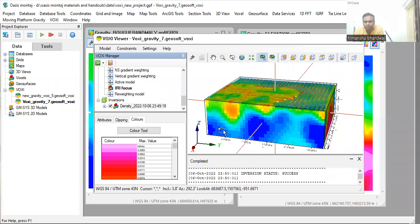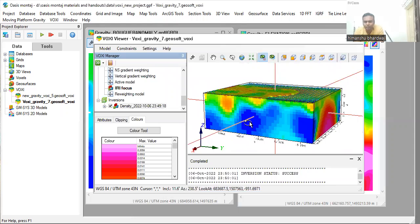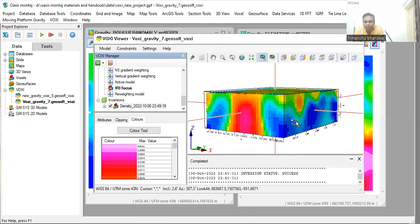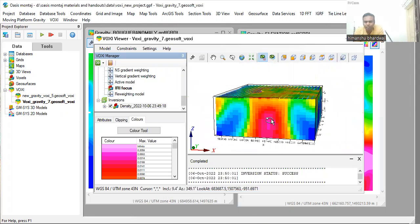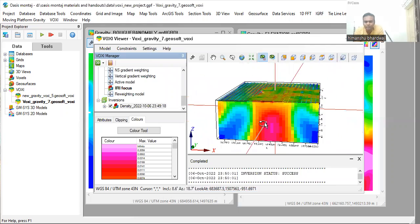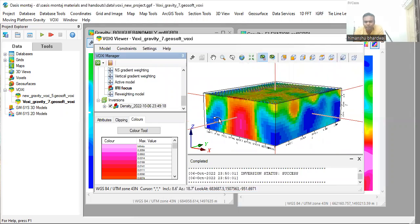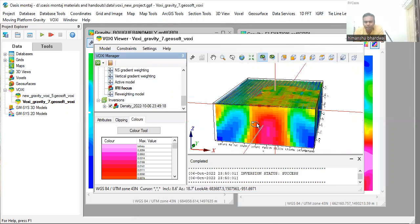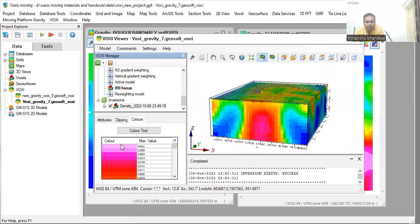And you can observe the density distribution below the terrain. This is the inversion model that you have got. Now click on the clipping tab.